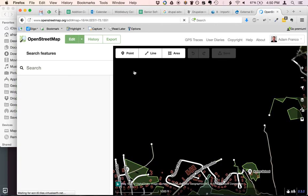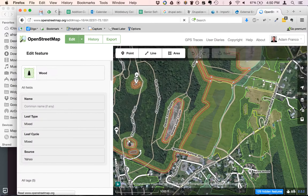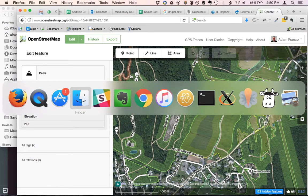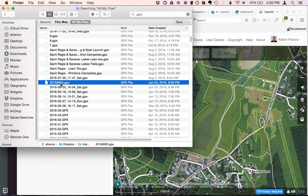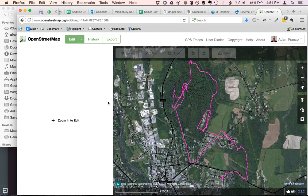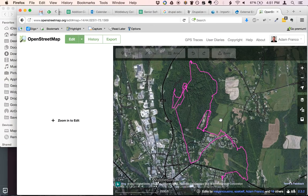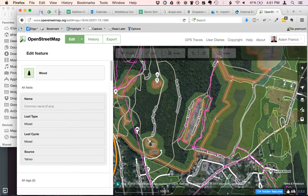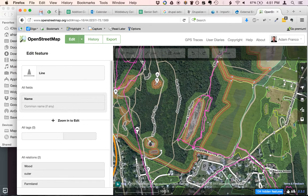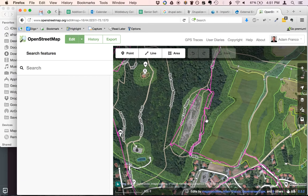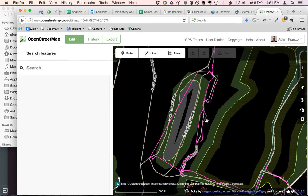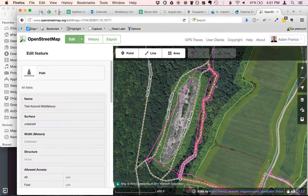I'm going to find my GPS track and drag it onto the editor, then zoom in so I can edit. You can see here that I've already added these trails from my track in the past, so they exist.